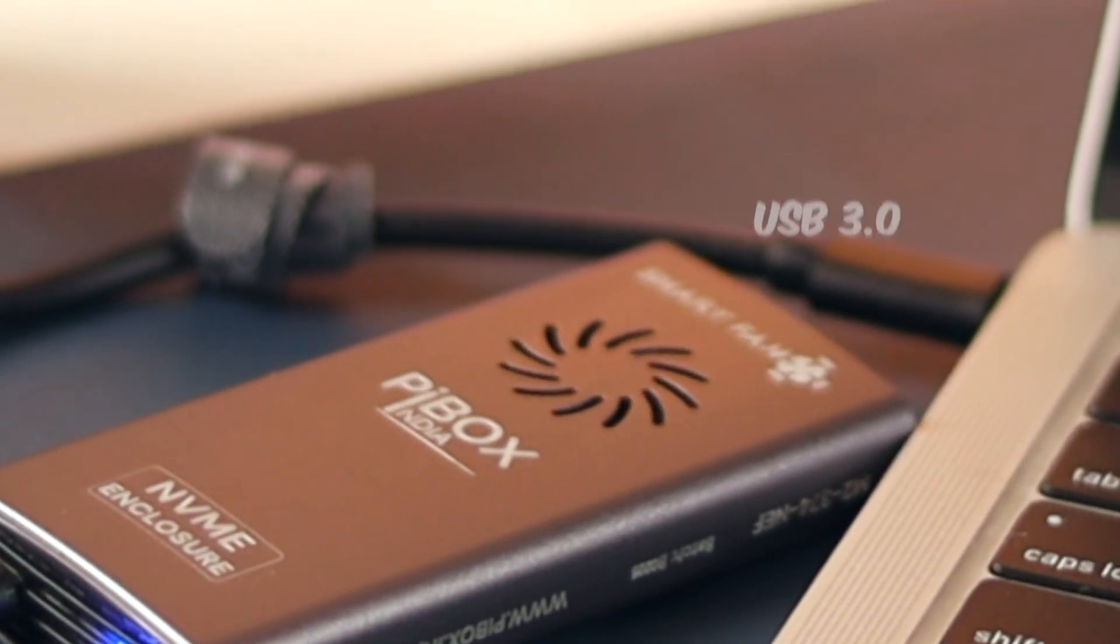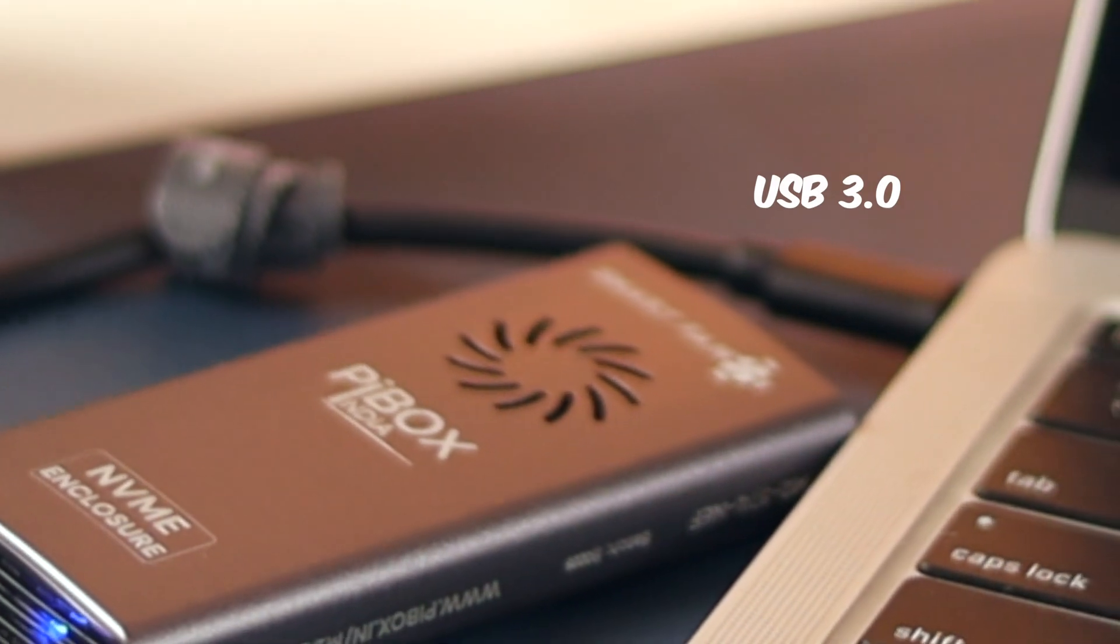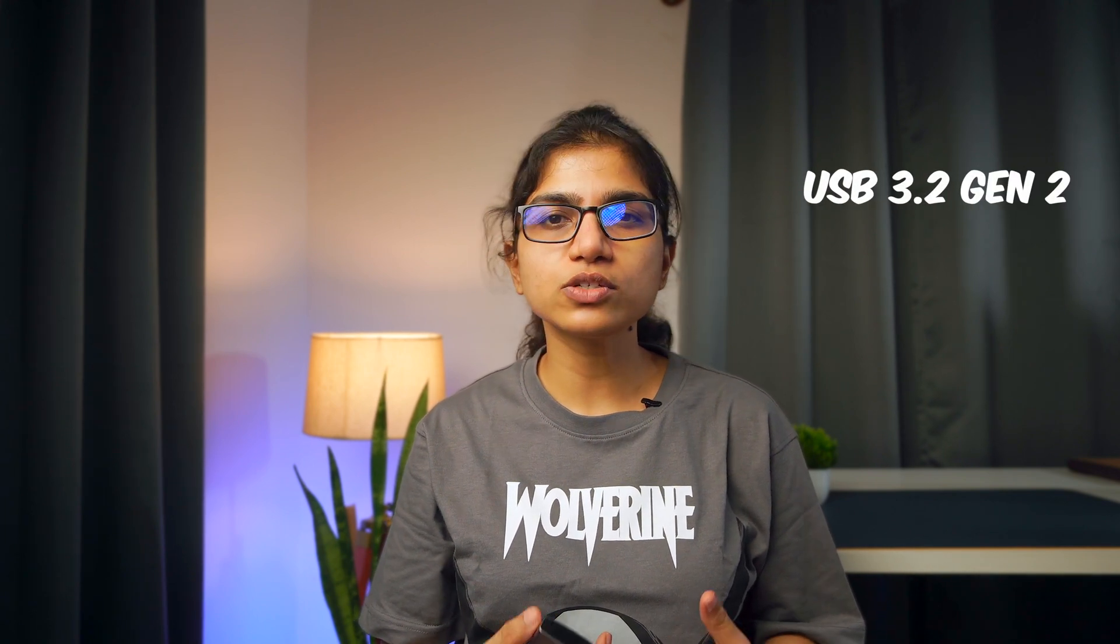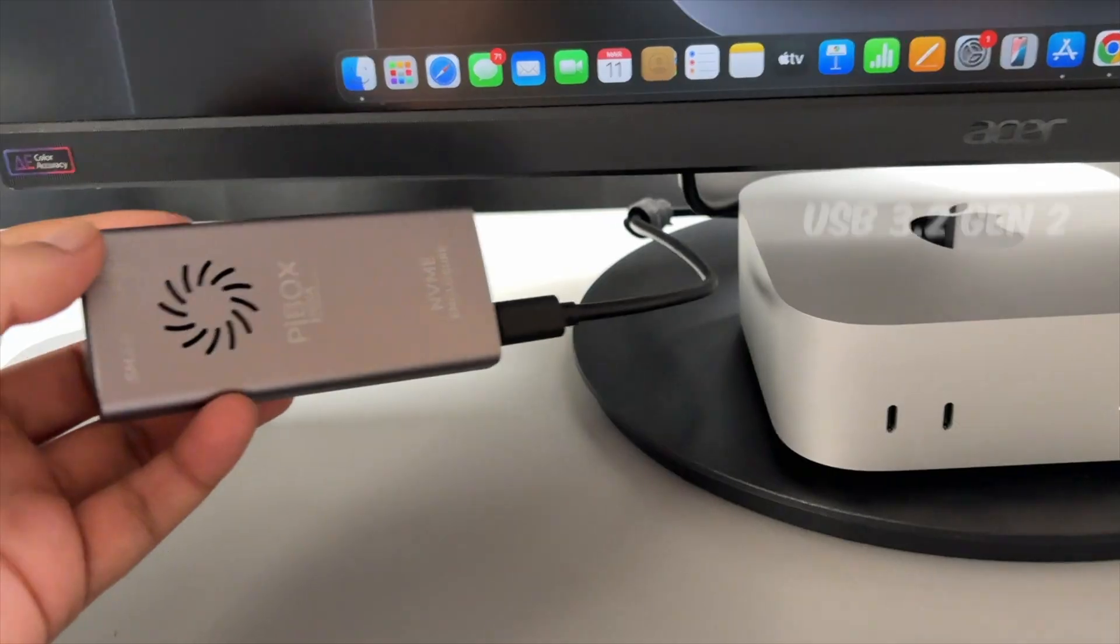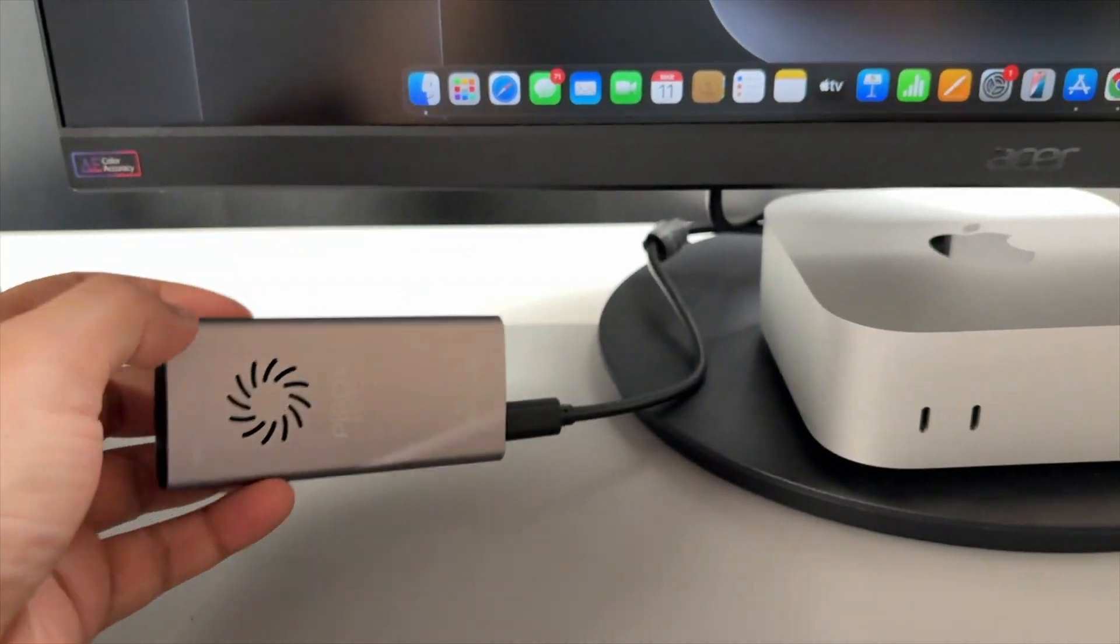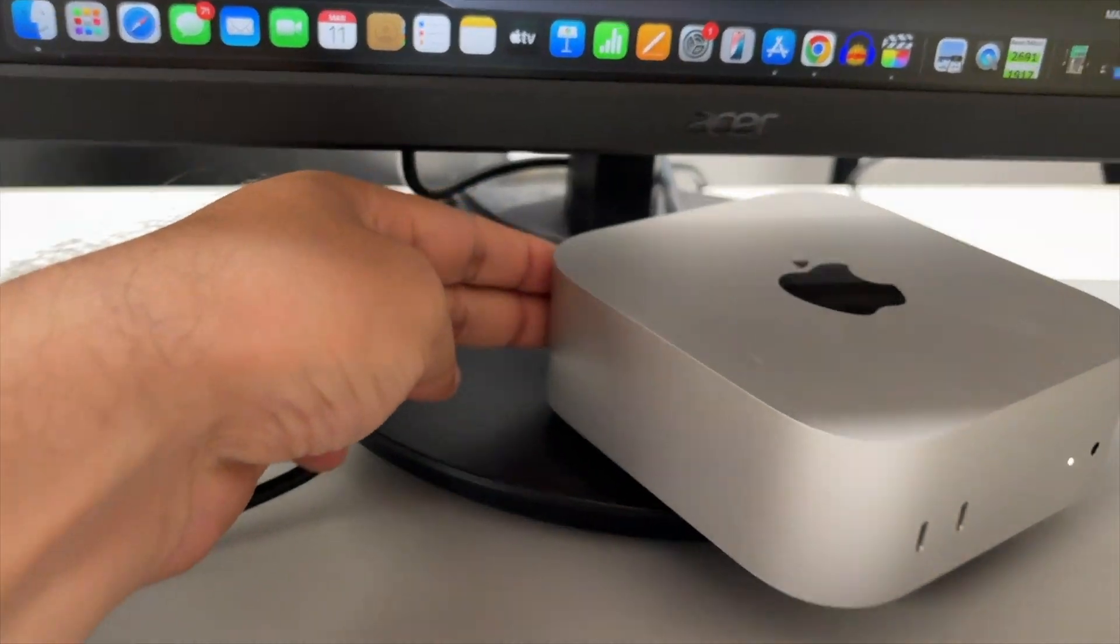After some digging, I found out that my laptop's USB-C port is actually USB 3.0, which maxes out at 500 Mbps. To get full speed, your system needs a USB 3.2 Gen 2 Type-C port. Luckily, my Mac Mini has that.